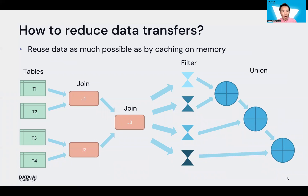So how do we reduce data transfer? If Catalyst does not automatically optimize use cases for union operations, we need to optimize manually. In this case, reusing data as much as possible is the best approach — by caching data in memory or reducing data transfers. The question is: which data should we cache in this diagram?